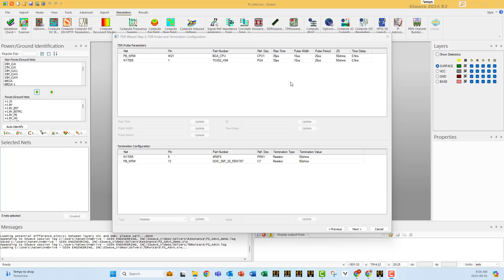Here you specify the signal that you are using to do the TDR for each probe. So you specify the rising time and you specify also the pulse width. Usually the pulse width should be way longer than the length of the structure.